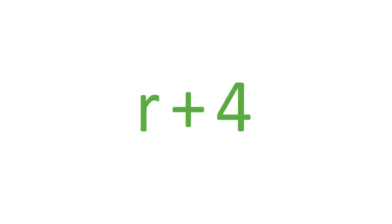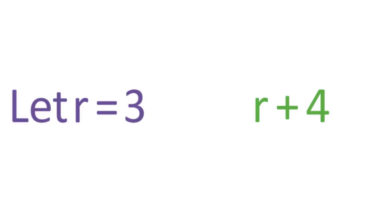As another example, consider the expression r plus 4. As in the previous example, because the value of r is unknown, the value of r plus 4 is also unknown. But suppose you know that the value of the variable r is 3. With this information, you can determine that r plus 4 equals 7.